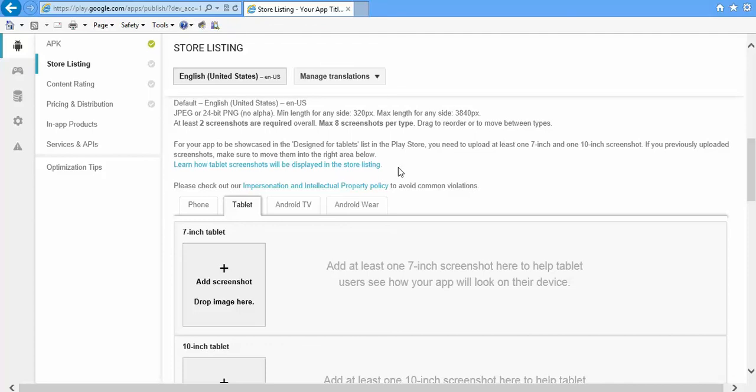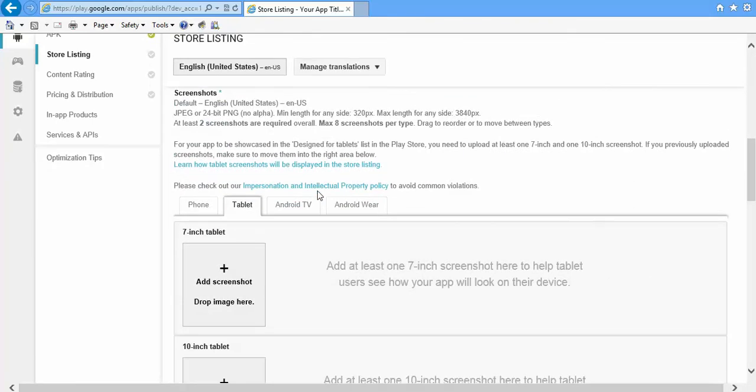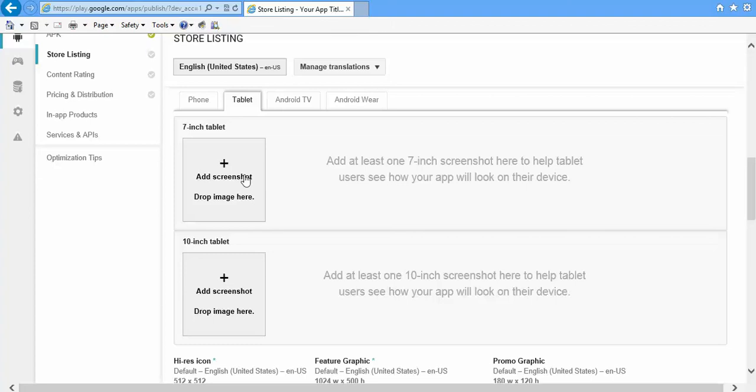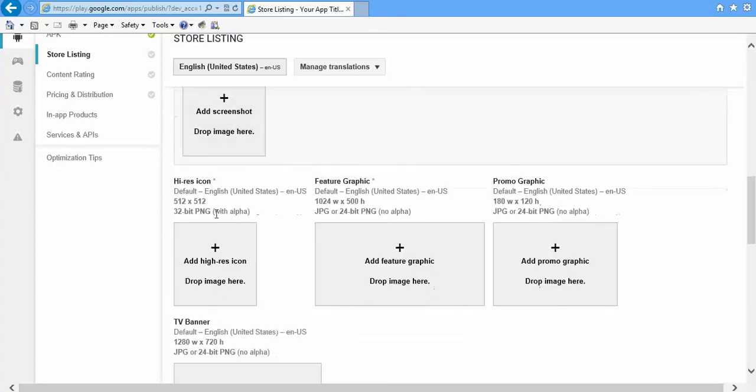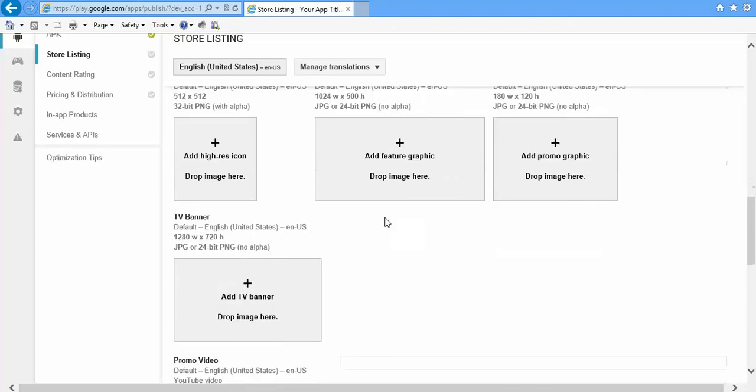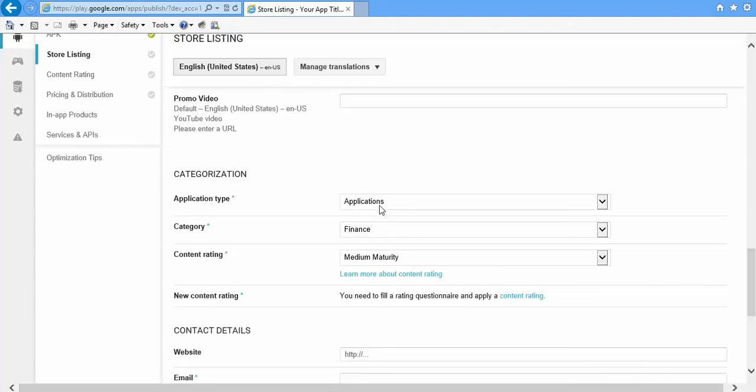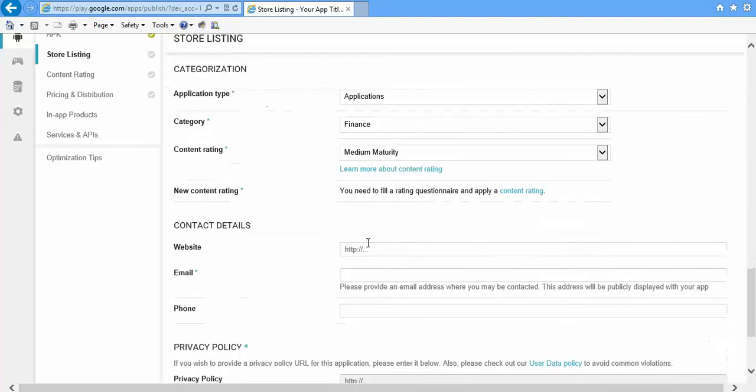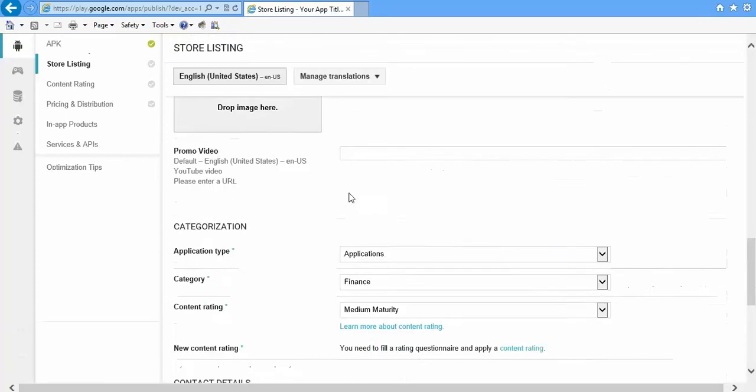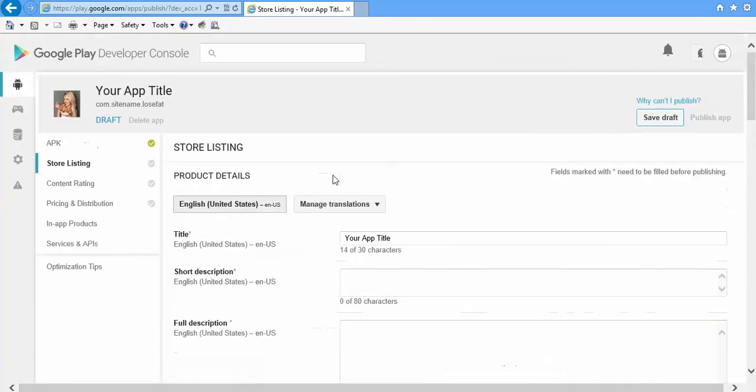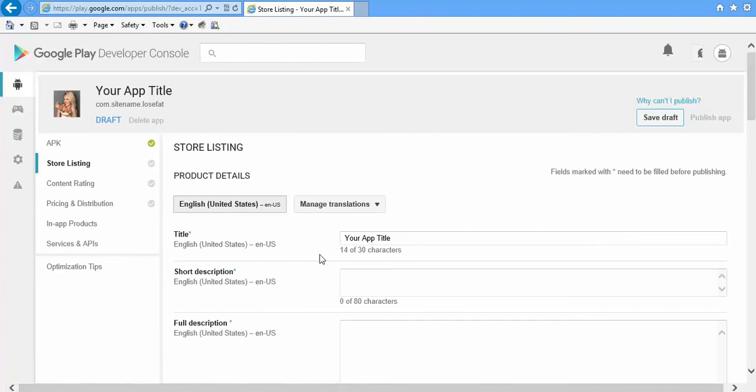Then 7-inch, 10-inch, also in phone you have to give two screenshots here, high-resolution icon that is 512 by 512, and also a feature graphic. Then select this, do these things, and then this Store Listing will be completed. And Content Rating you have done already here, so after you complete this, this will also be done.